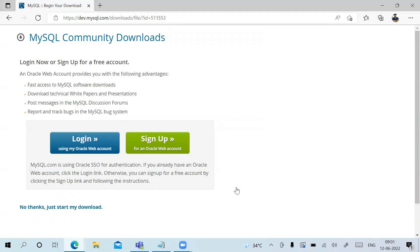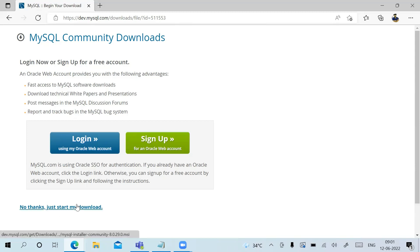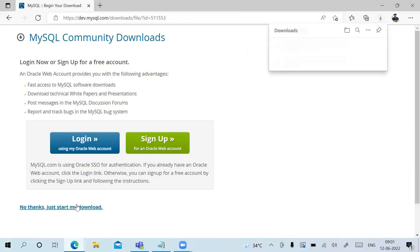As you click on Download, it's asking you to log in or sign up for a free account. If you don't want to, you can see an option at the bottom which says 'No thanks, just start my download' — click on that.